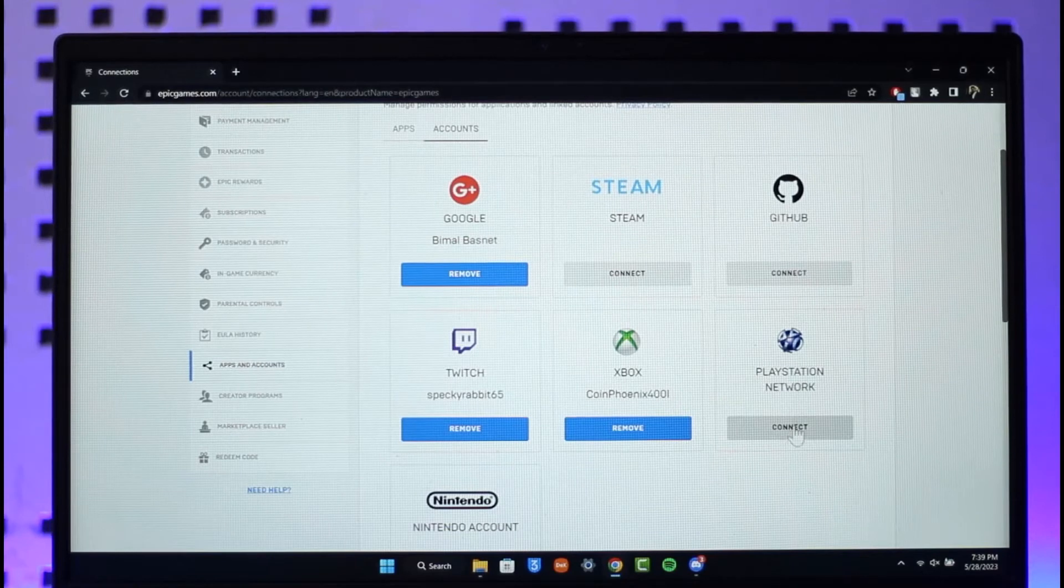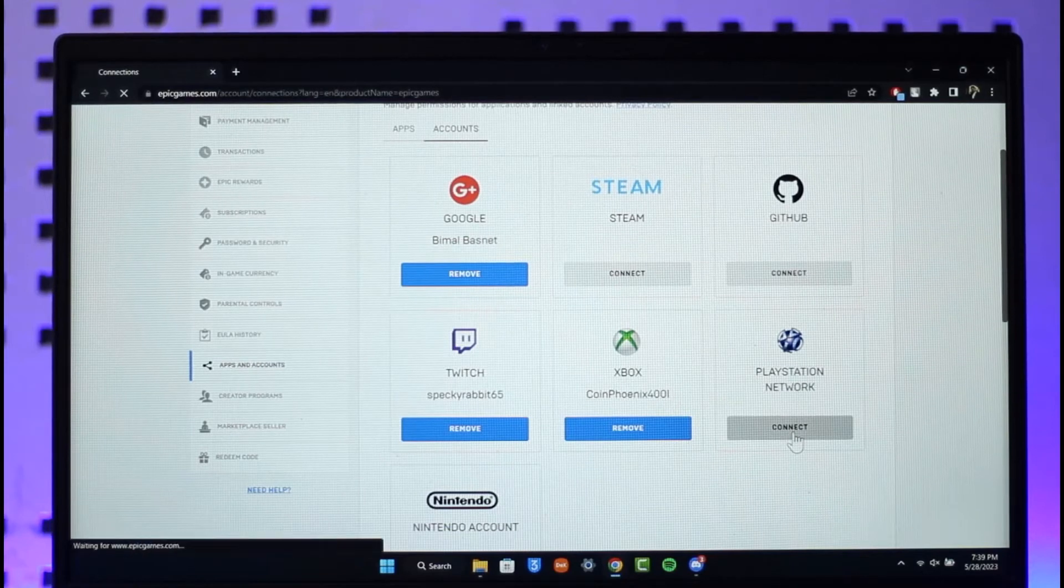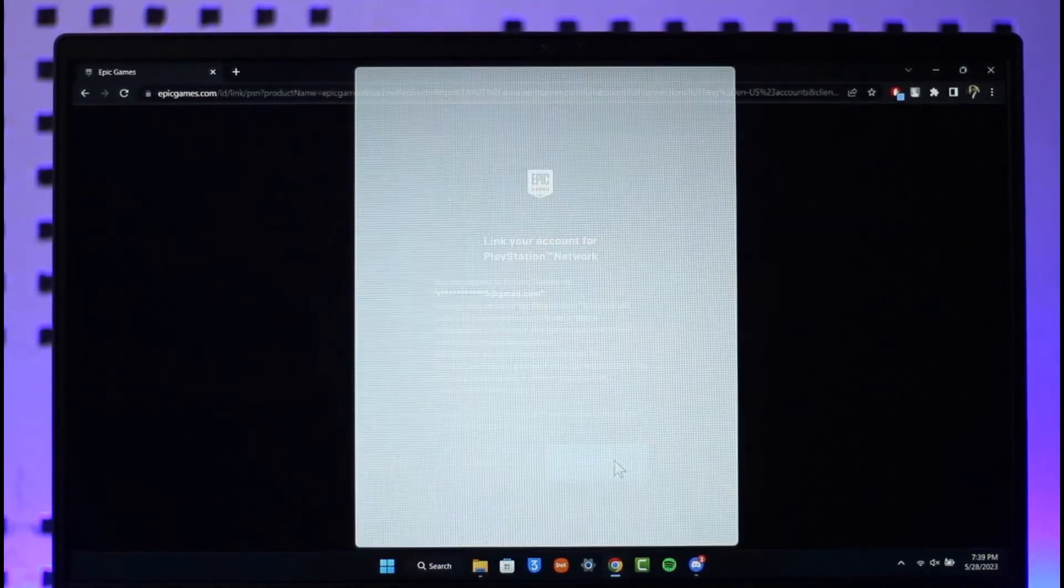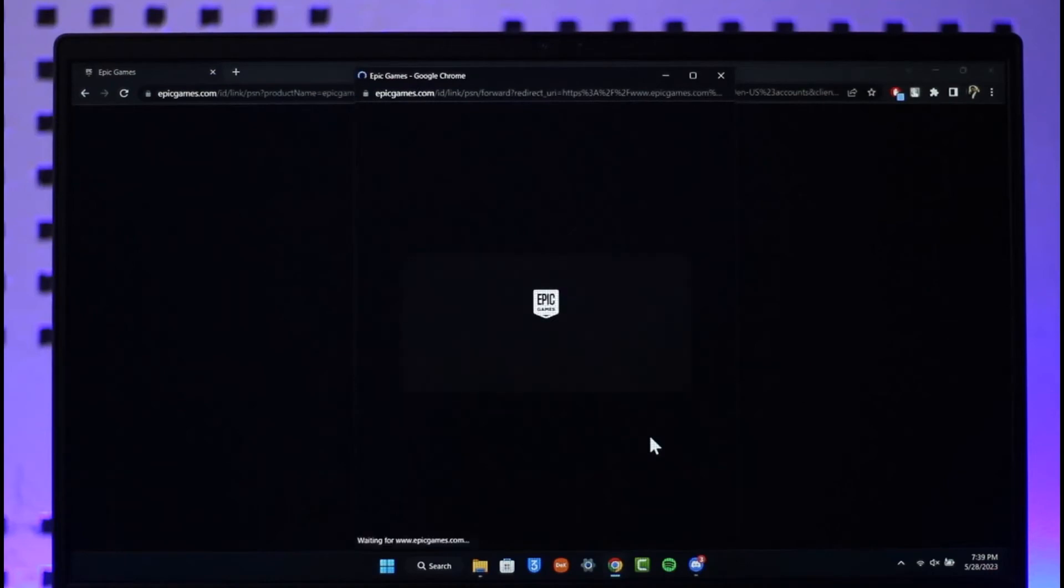You want to click on the Connect option here. Then all you have to do is click the Link Account button and sign in with your PSN account.